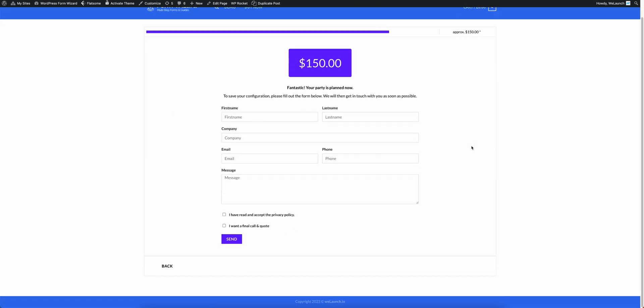You can click on next and you see here everything is calculated. You see your final price of 150 dollars. Everything is planned. And you can save for configuration or ask for a quote.